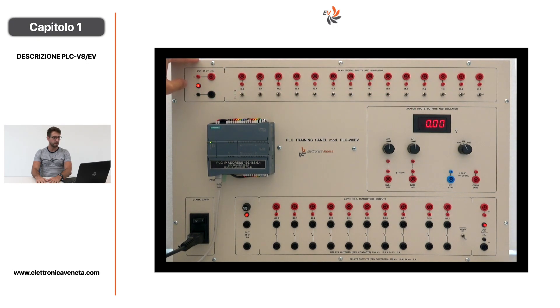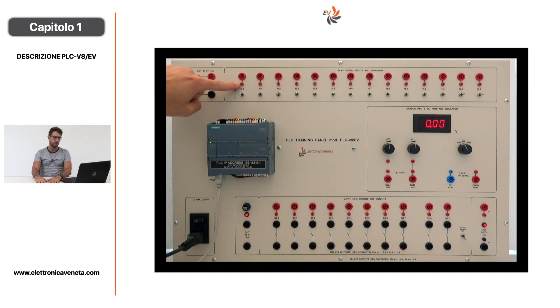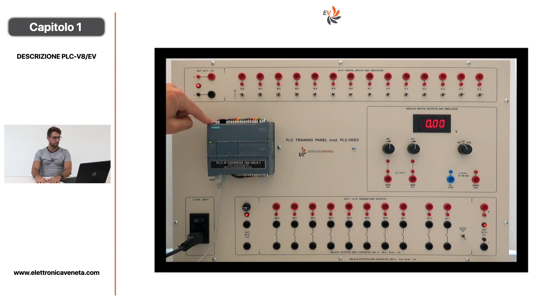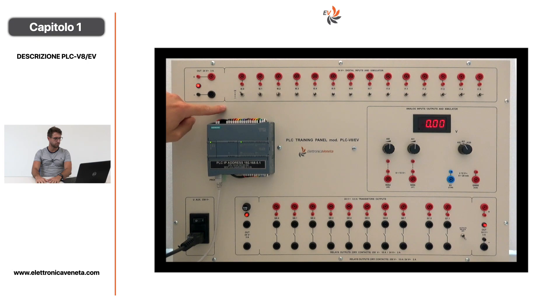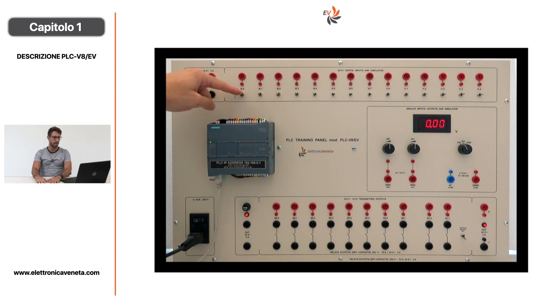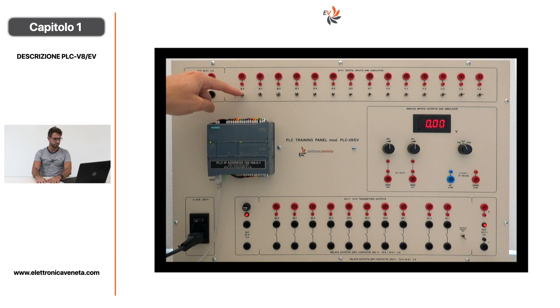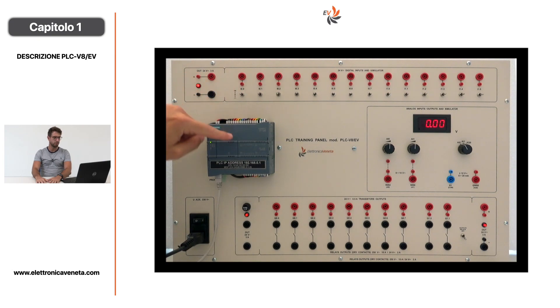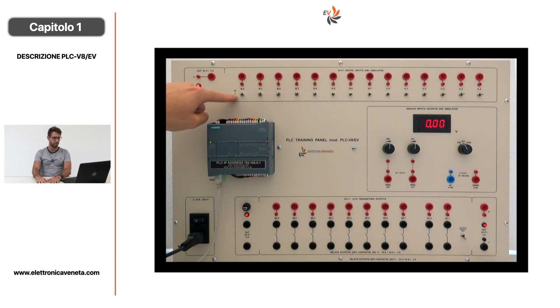I 14 ingressi digitali sono allocati nella parte superiore del pannello. Il collegamento con sensori esterni può essere fatto attraverso bocole da 4 mm e 2 mm, mentre con i pulsanti a bordo è possibile simulare tutti gli ingressi digitali. Con il pulsante posto in posizione superiore il segnale è costantemente alto, mentre in posizione inferiore si genera un impulso. I LED a bordo della CPU segnalano lo stato dell'ingresso in questione.